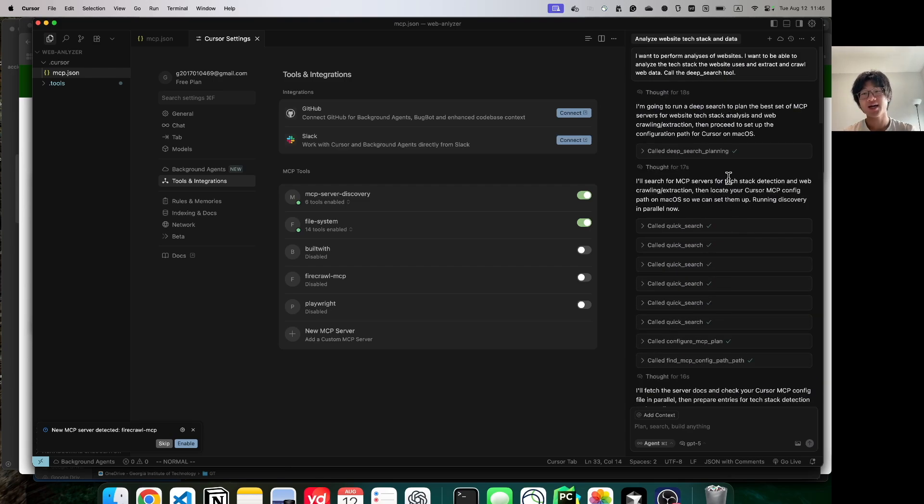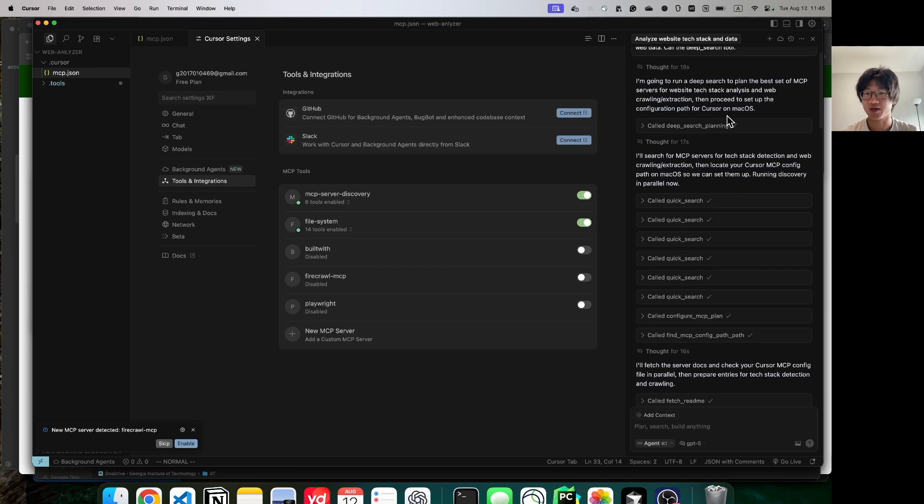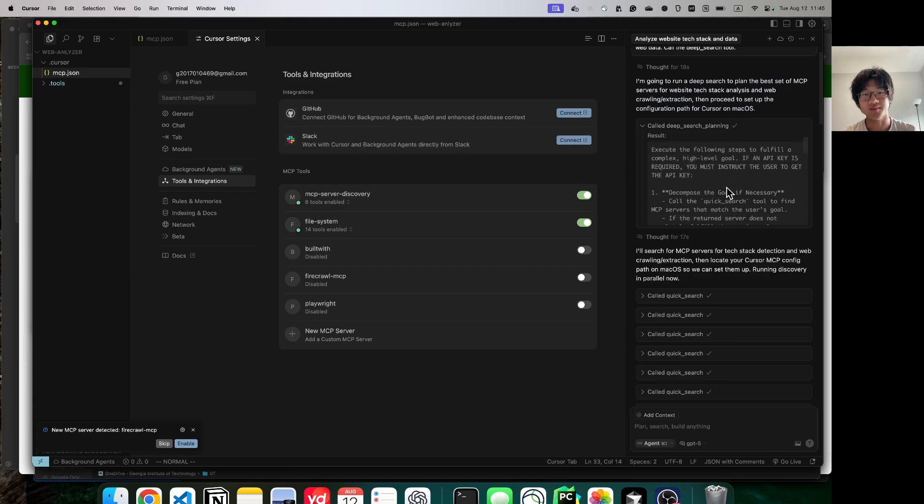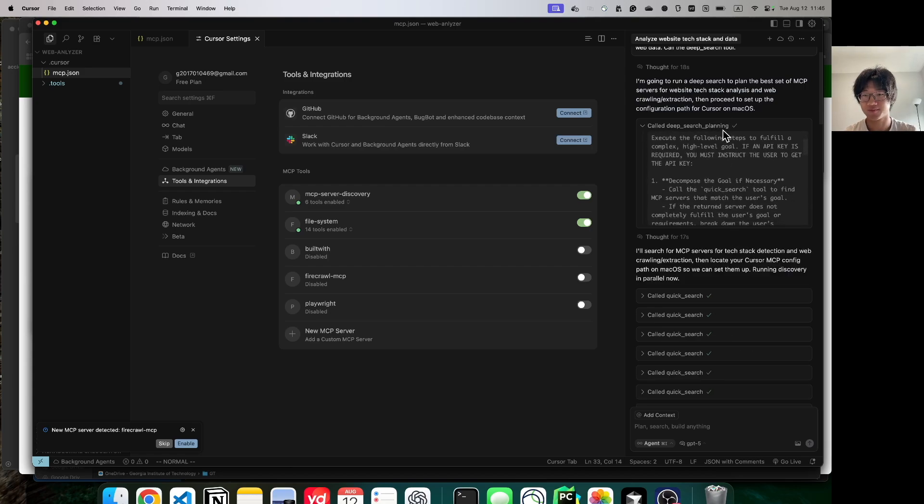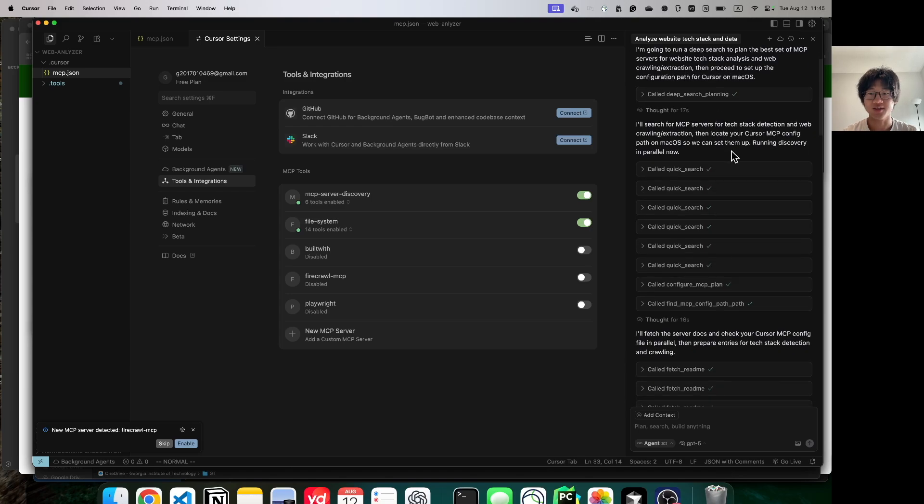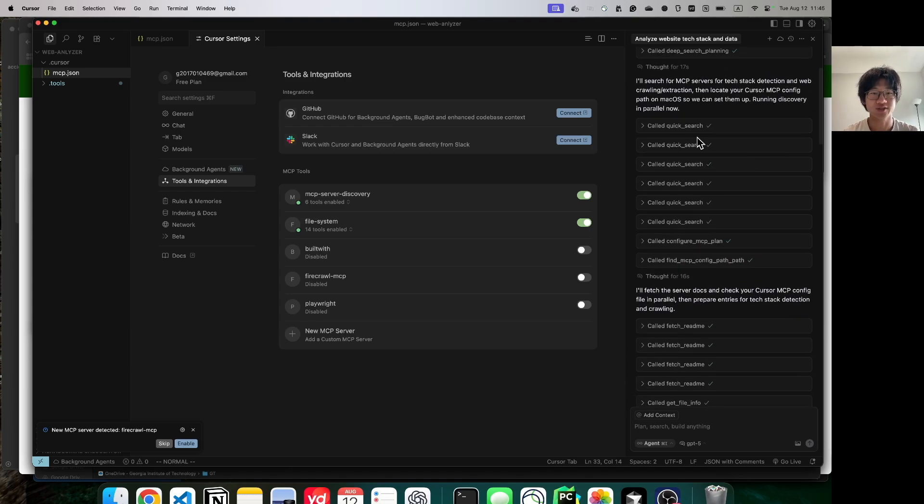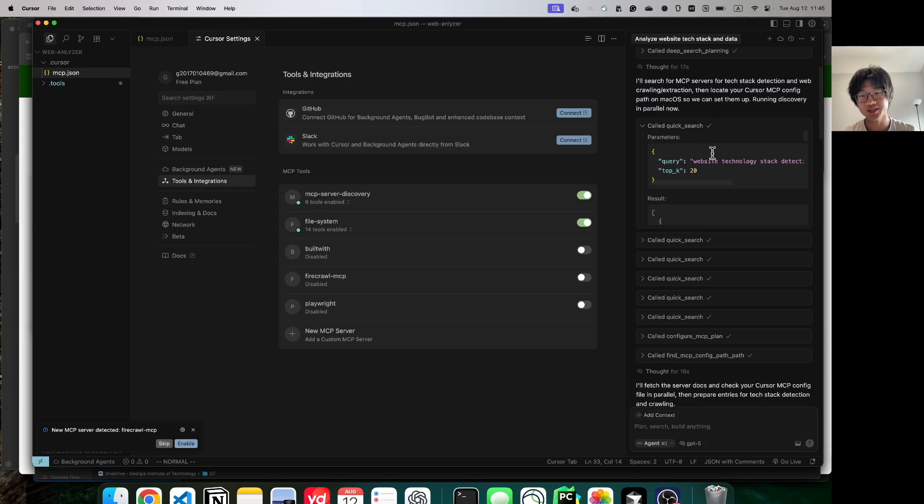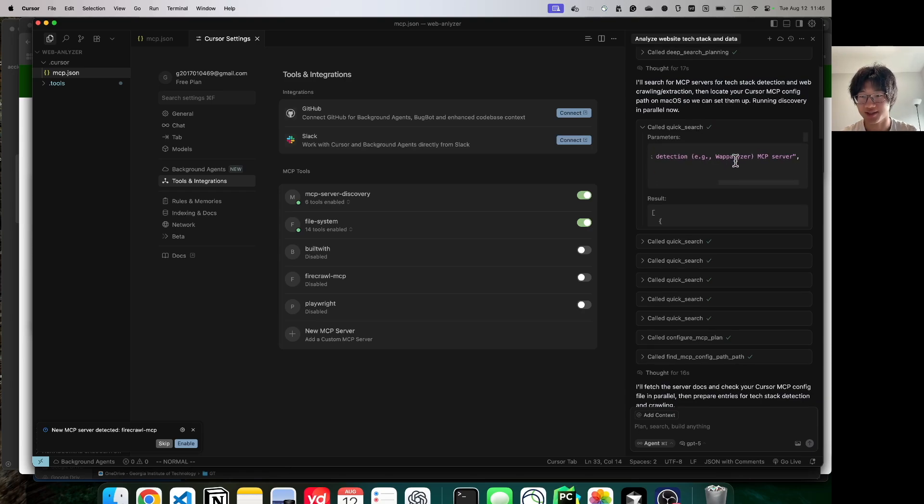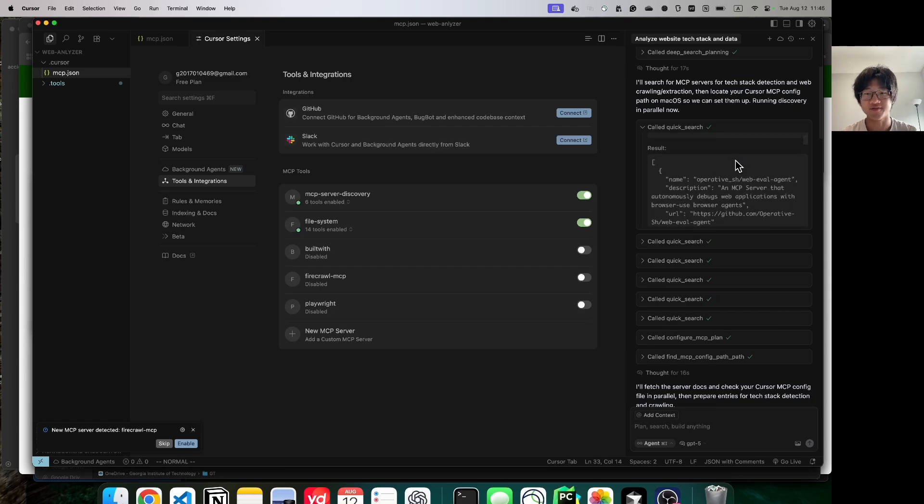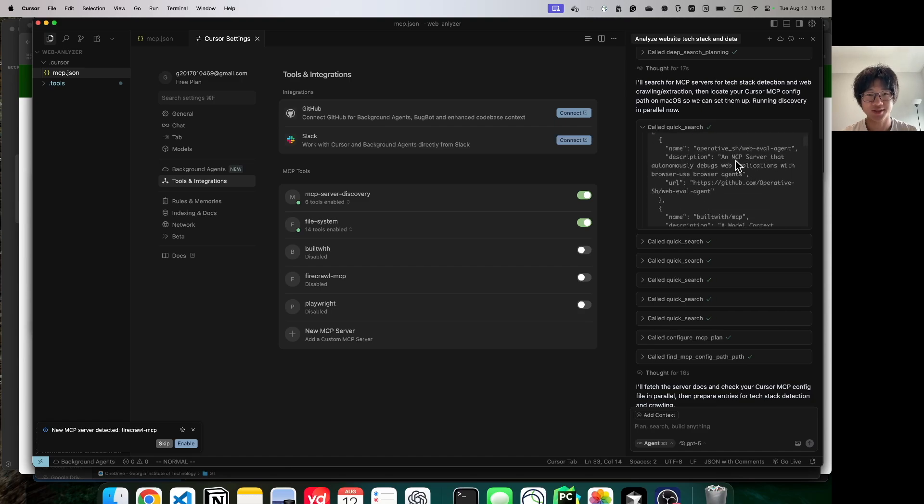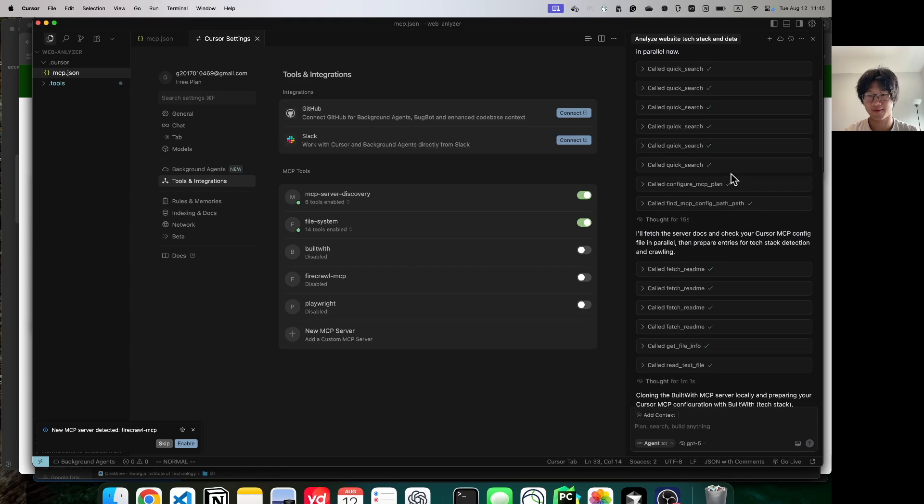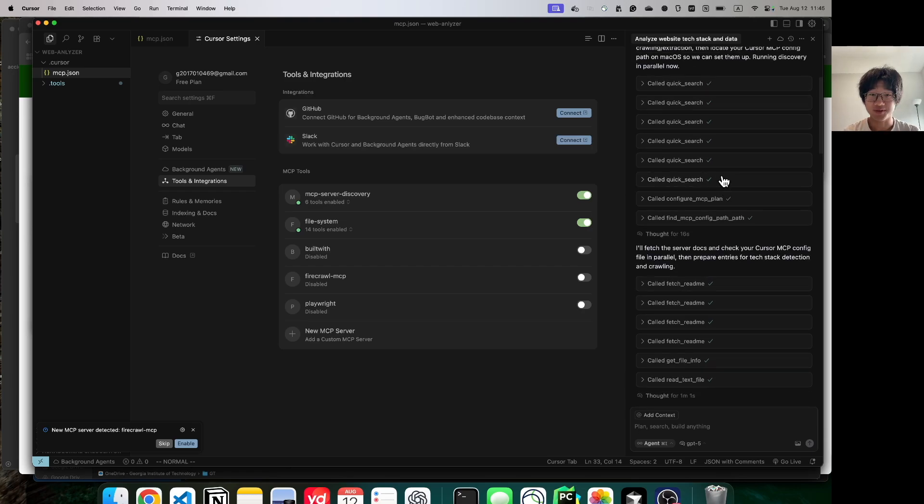At the beginning, we called a planning tool. This just gives back a plan for the LLM to execute. The LLM carries out this plan by first calling a bunch of search tools. Each search tool searches for a specific MCP server functionality and gets back a list of MCPs, each with their name, description, and URLs. After a bunch of searches, which GPT-5 really likes to do,